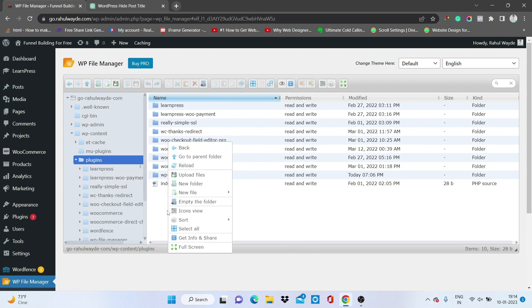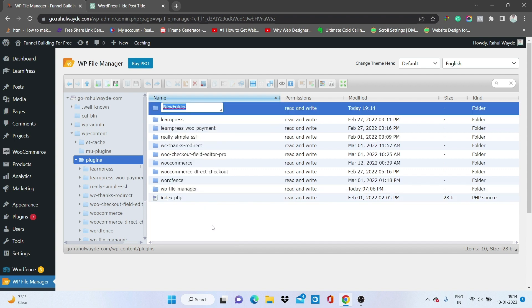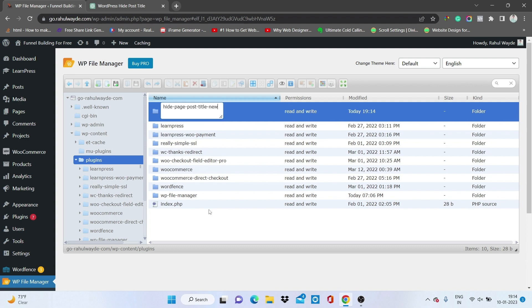Inside the plugins folder, we will need to create one folder and we will name it 'hide-page-post-title' — it can be anything.